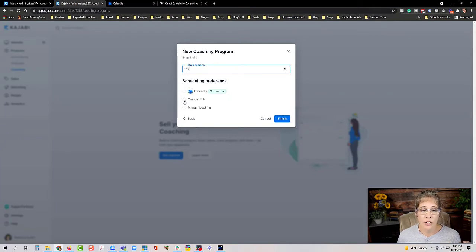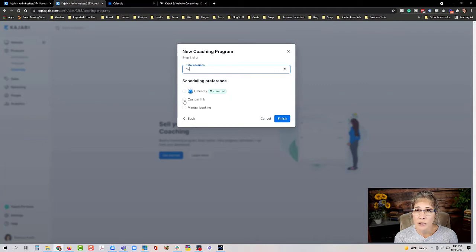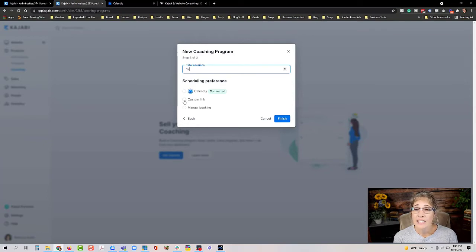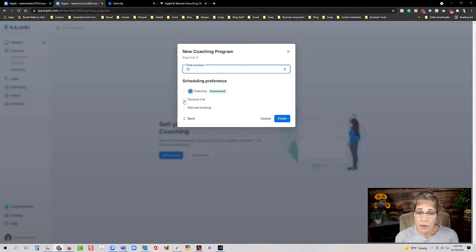One strategic option for the custom link is to set it to a landing page inside your Kajabi. This is useful if you have multiple coaches and clients need to select a calendar, or if you want to present upsells. There are many scenarios where sending clients to a landing page to schedule their appointment makes more sense than a direct Calendly link.